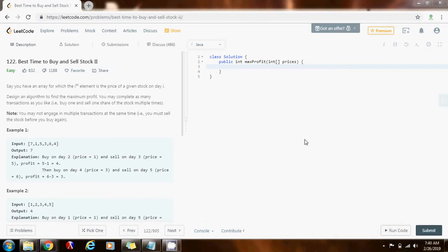Hello everybody, it's Amel, and today I'm going to teach you how to solve the best time to buy and sell stock to problem.